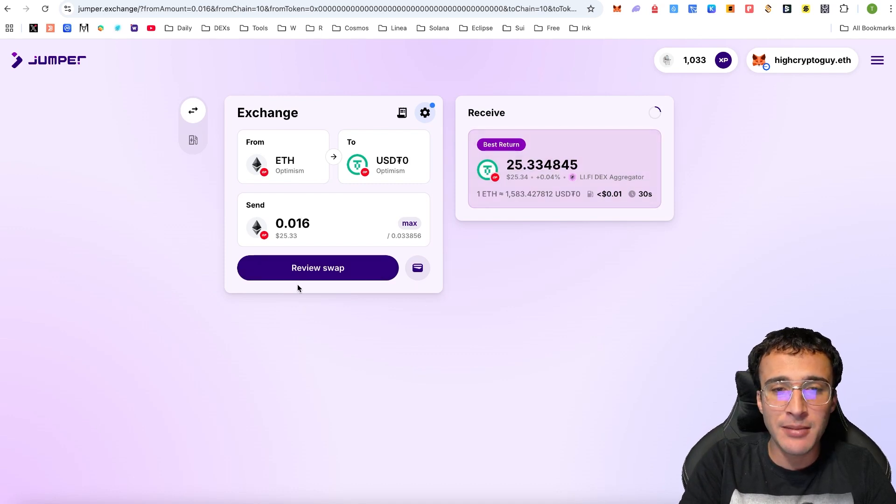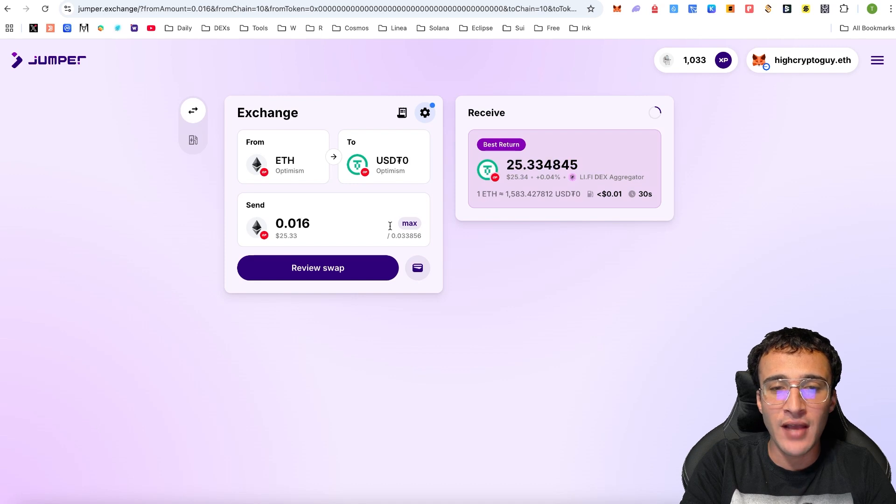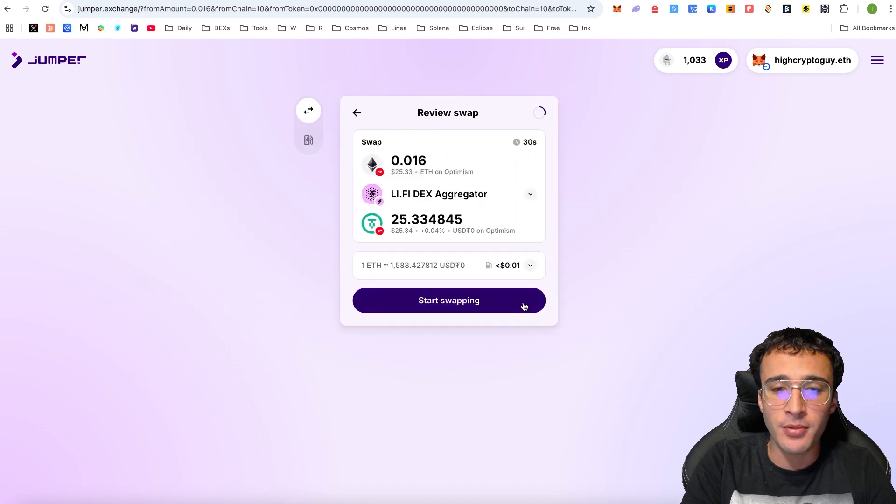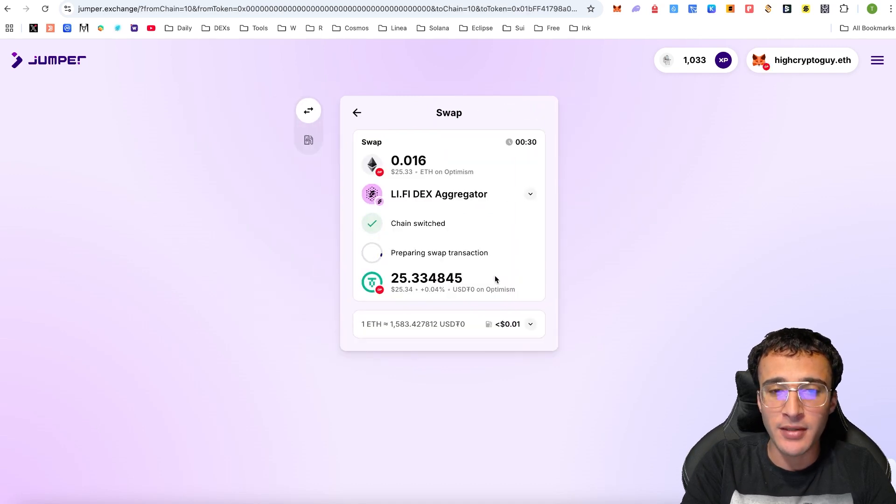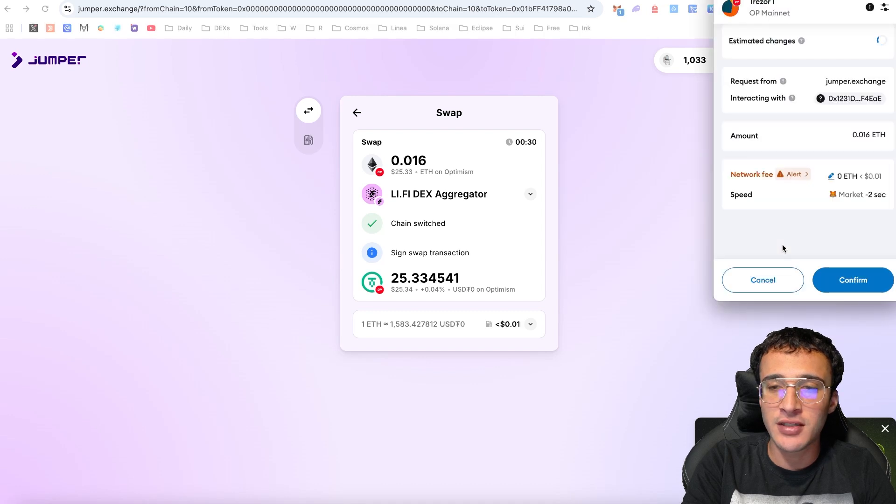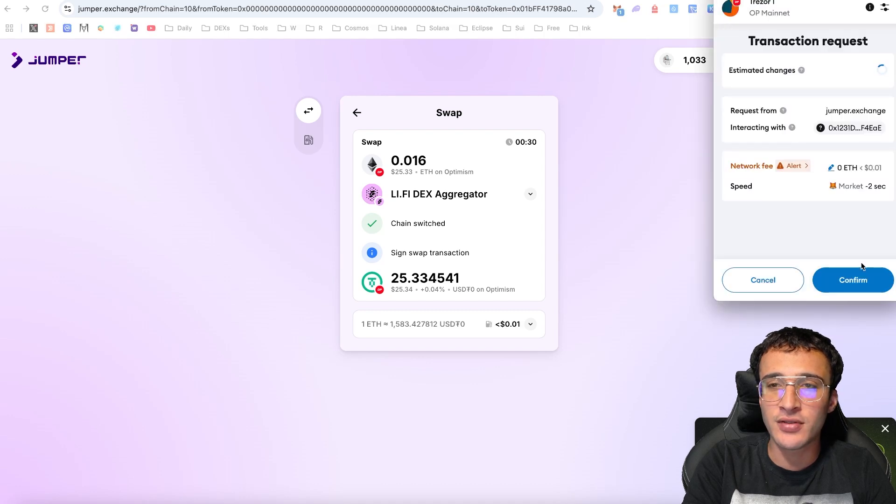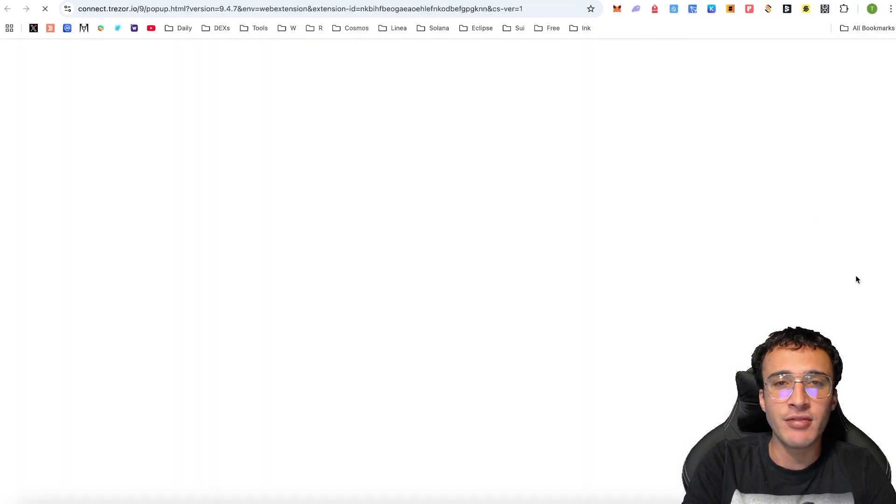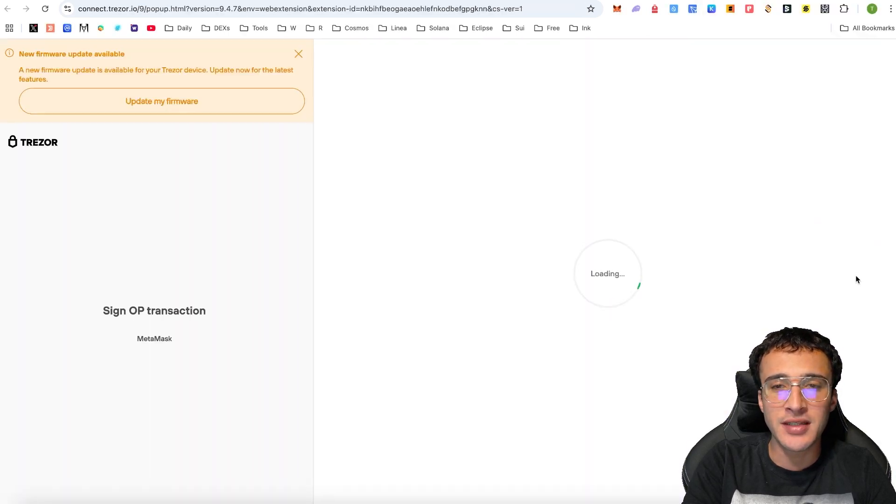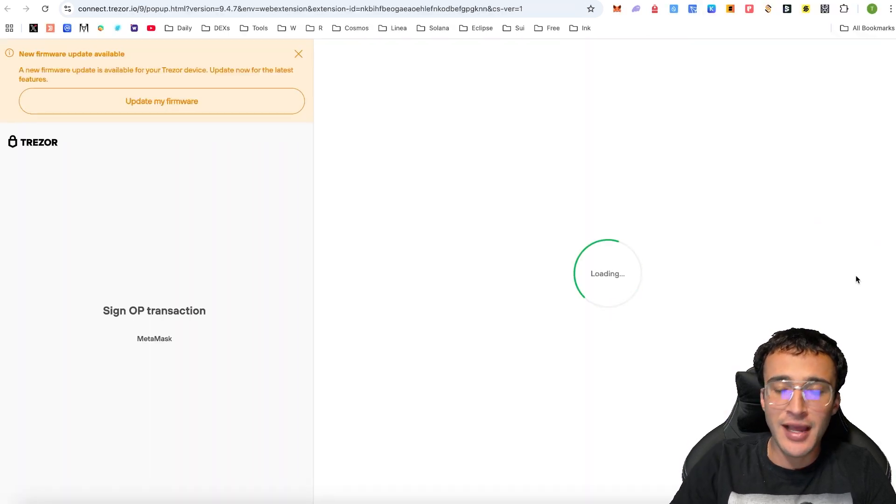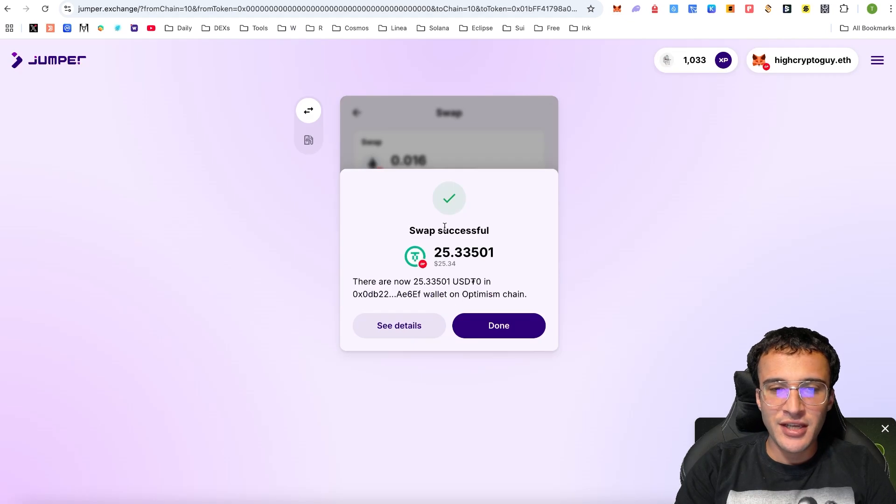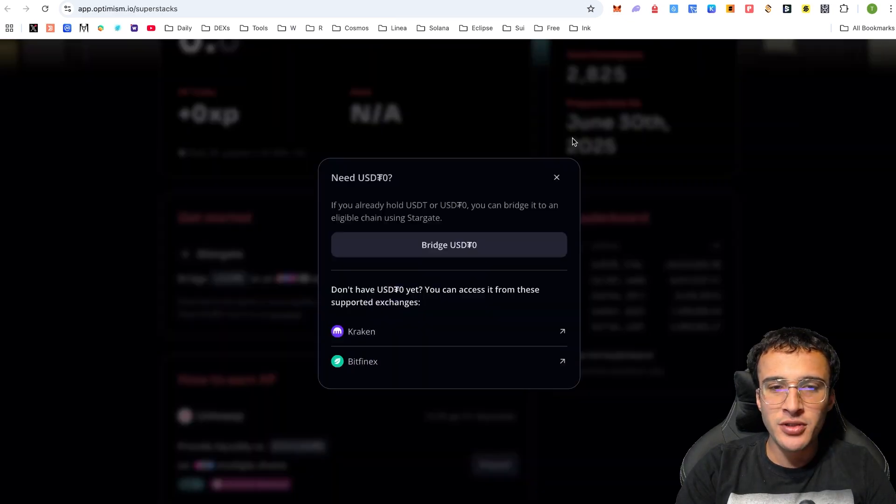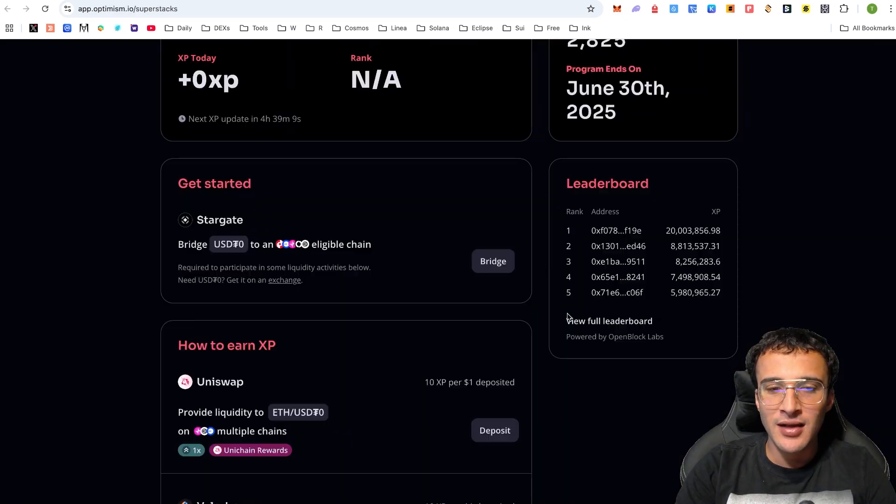Please bear in mind all of the risks when participating in liquidity pools. However, I'm very simply going to get myself 25 USDT0. If I click Review Swap and start swapping, we're going to very simply get ourselves $25.33 worth of USDT0. We have now successfully swapped, and we need to head back over to the Optimism Superstack.